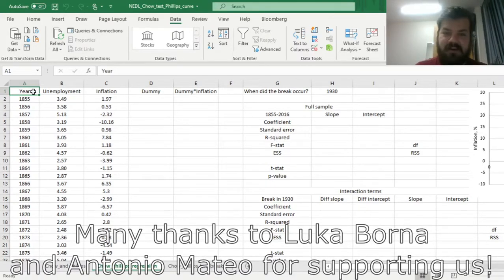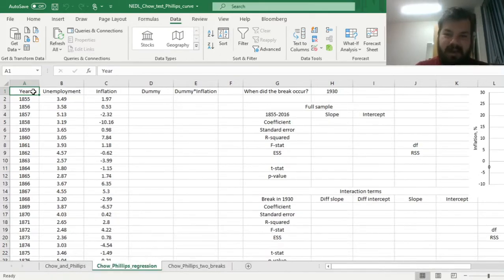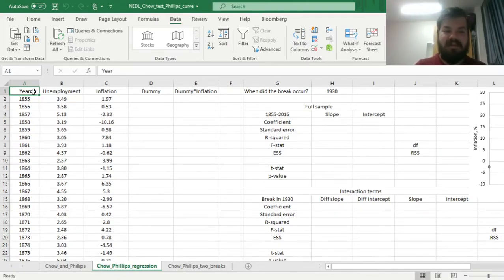Many thanks to our current Patreon supporters for making this video possible, and we would also greatly appreciate if you consider supporting us as well, so please check the link in the description for more details. My name is Savva, and today we are continuing our discussion of the Phillips Curve and the Chow Structural Break Test, with regards to the relationship between inflation and unemployment.